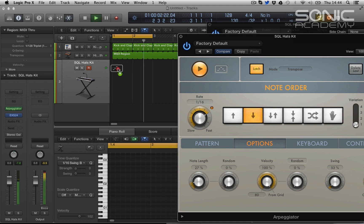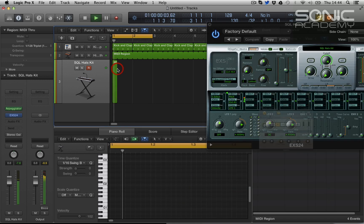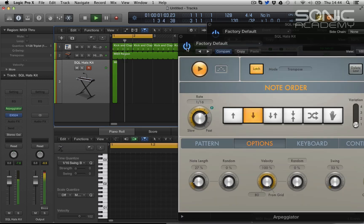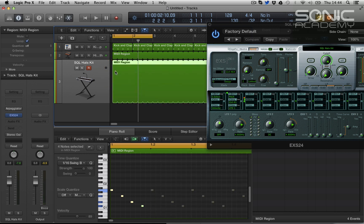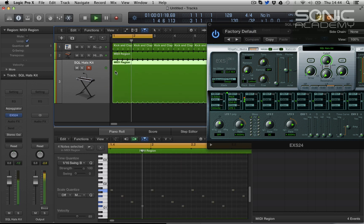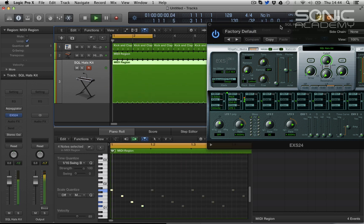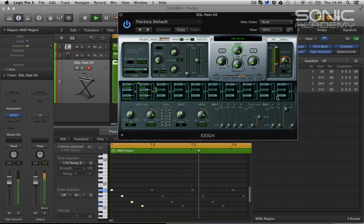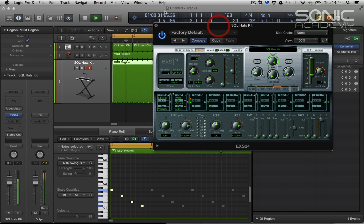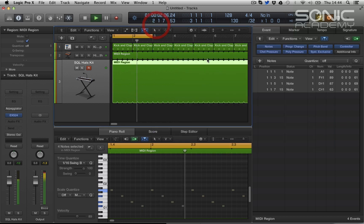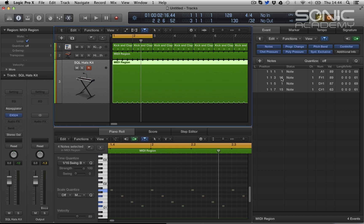And again we can drop once we've got the pattern we want, we drop it in, switch it off and loop. We can go in, and you can see the slight swing we've got going on there, just the slight delay in the ticks.